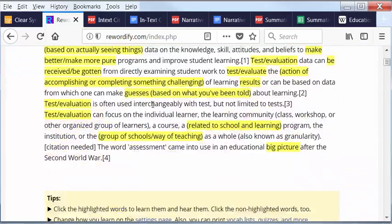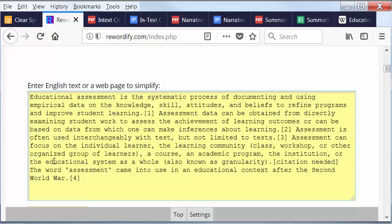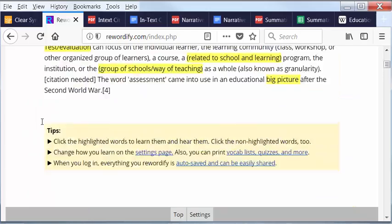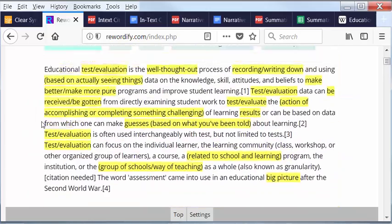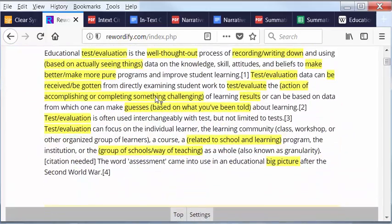And that's much, much better than reading Educational assessment is the systematic process of documenting and using empirical data on the knowledge, skills, attitudes, and beliefs to refine programs and improve student learning. It gives you it broken down so that it's easier for you to understand it. And when it's easier for you to understand it, it's easier for you to paraphrase it. And that's why we gave you this tool.